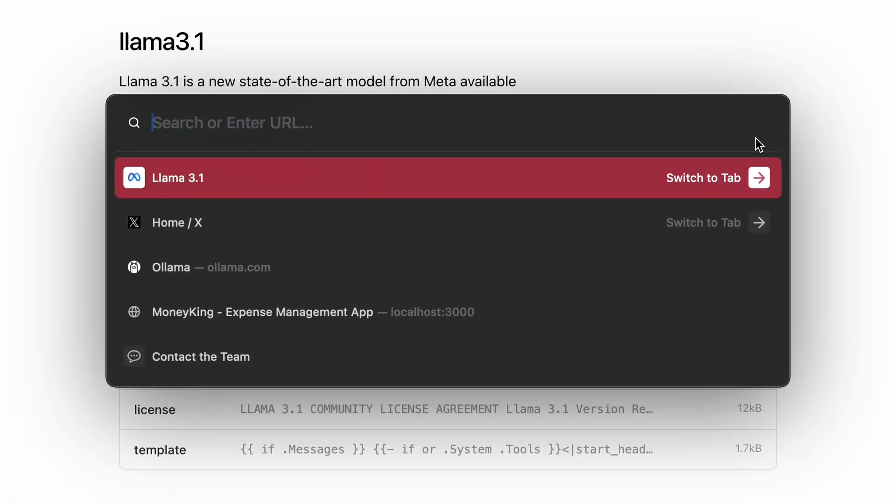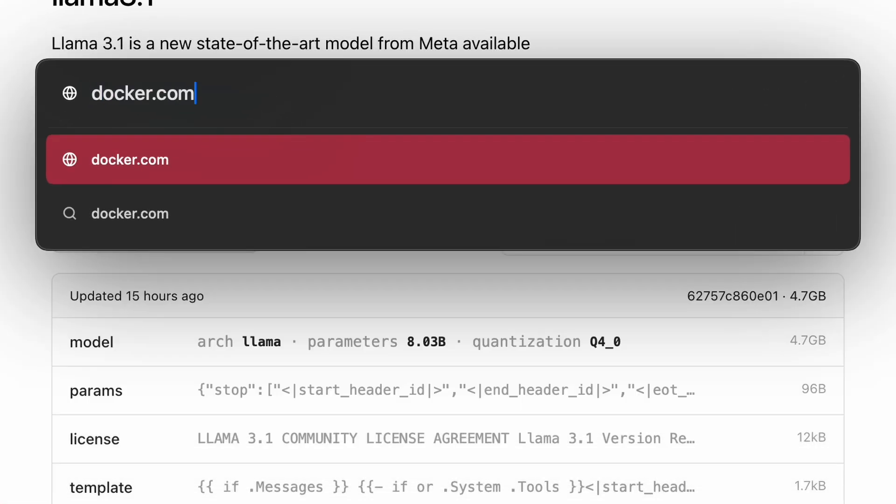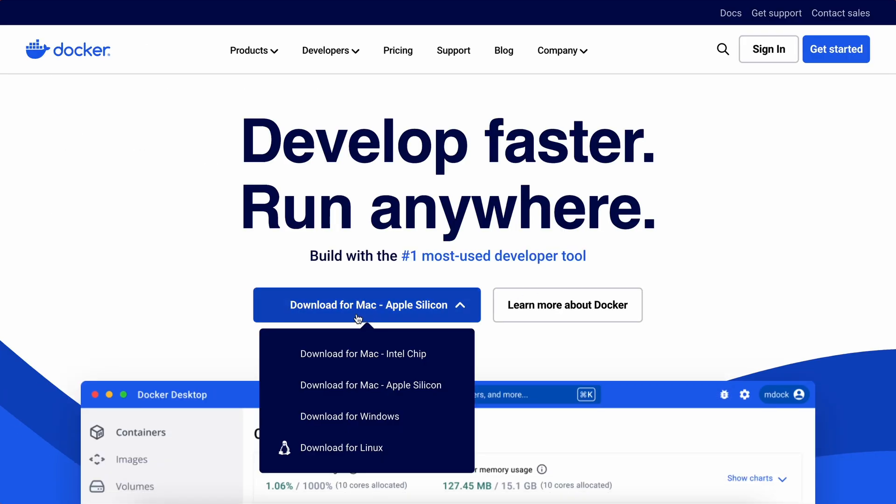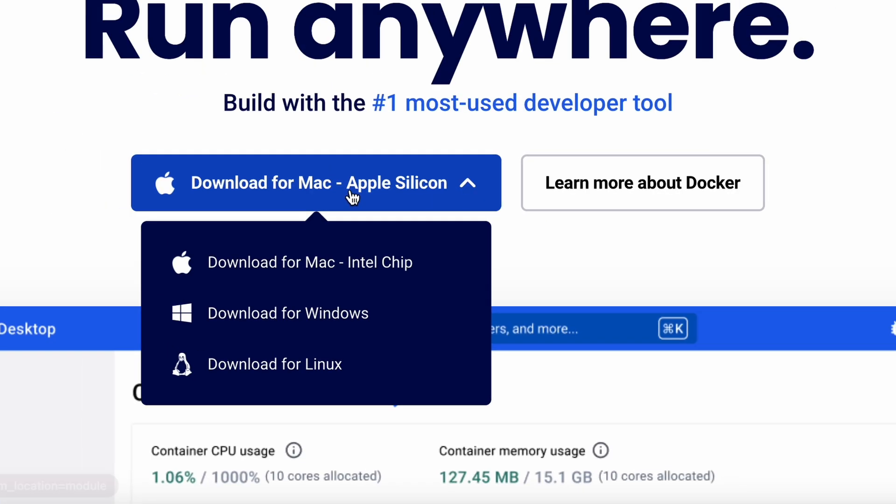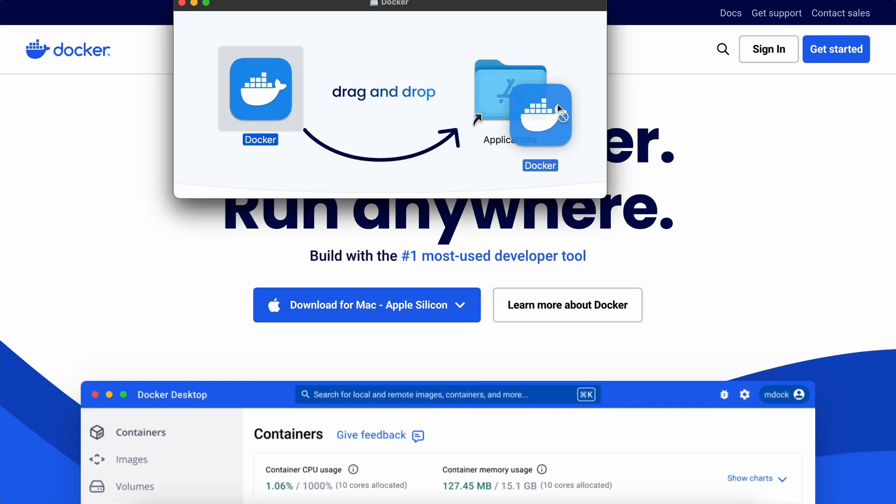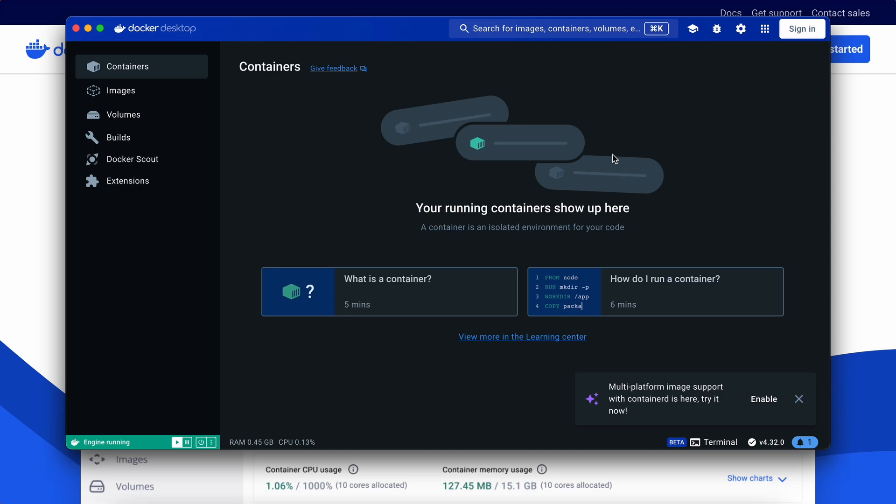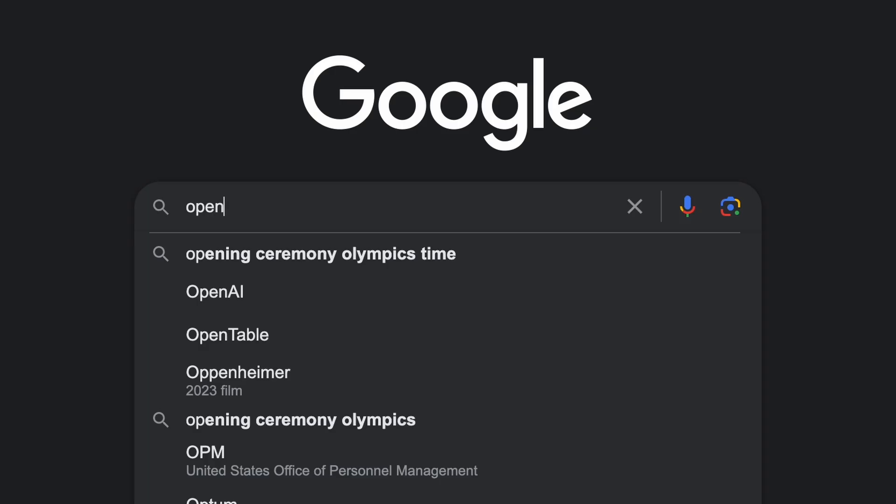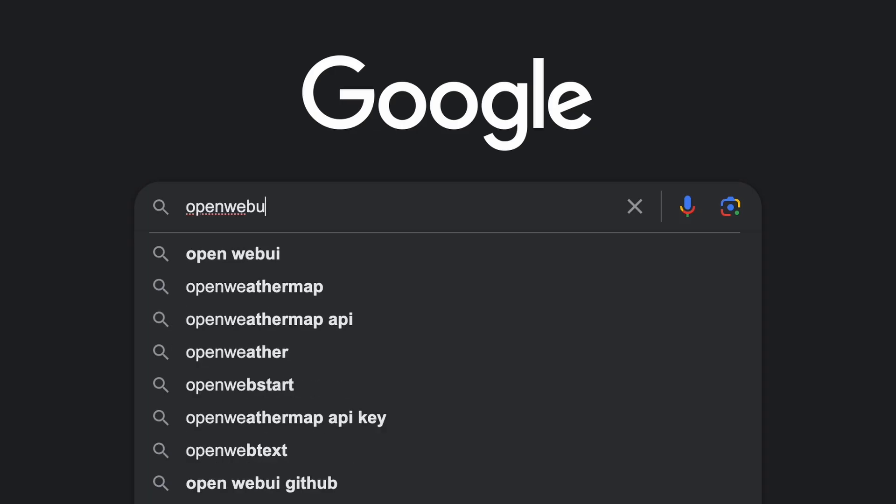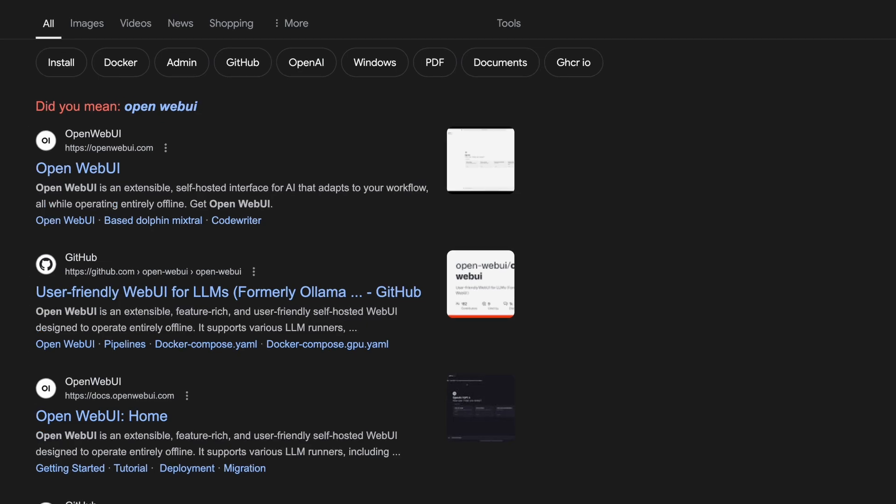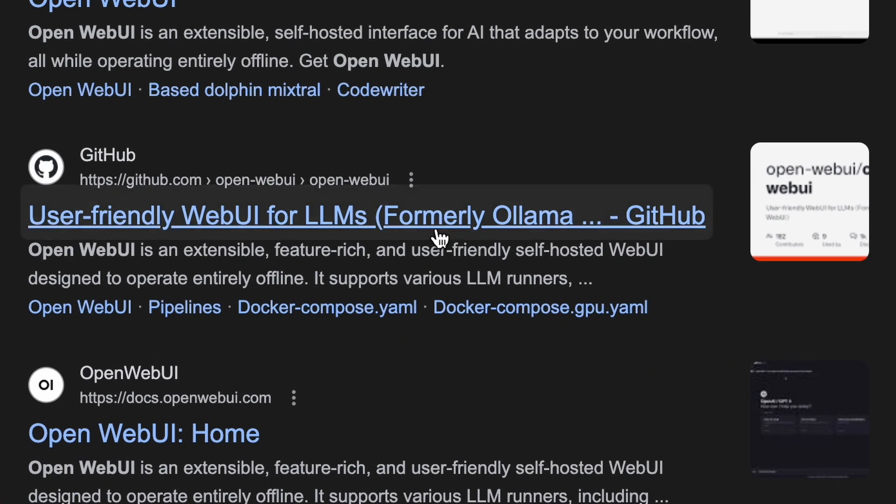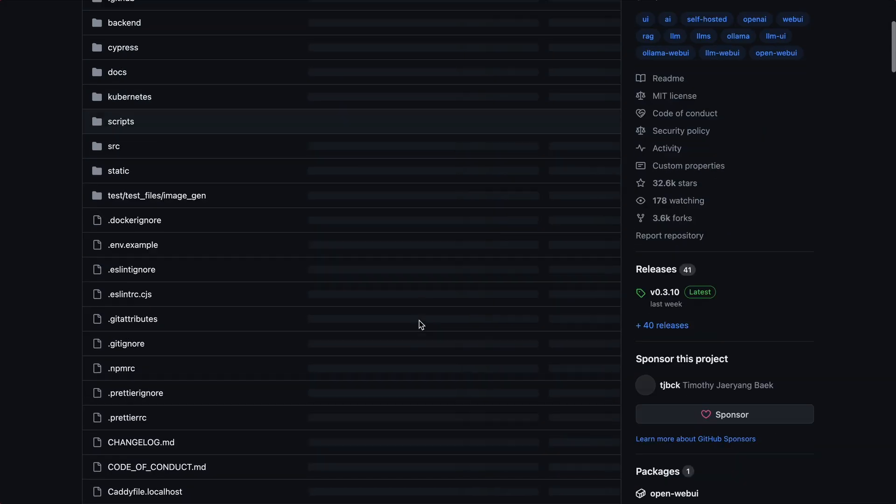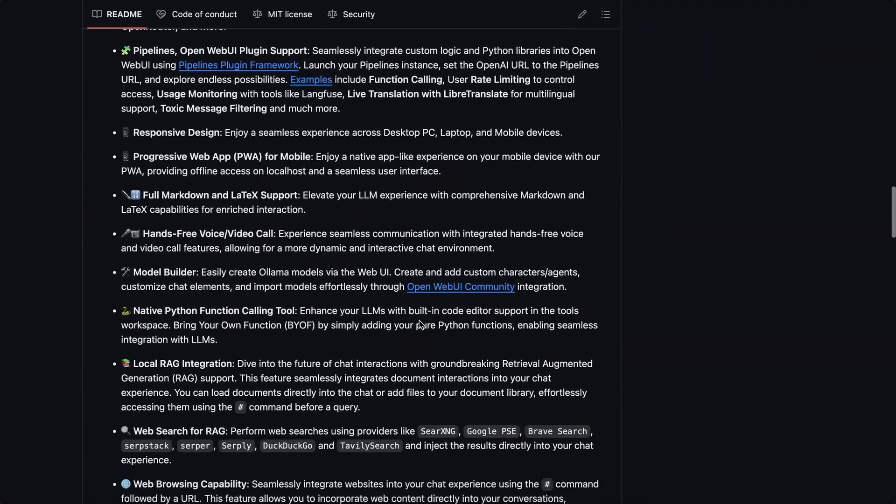Now go to Docker. Download the Docker setup file. Follow the on-screen instructions, and that will also get installed and start in the background as well. Now go to Google and search for OpenWebUI. You'll find this GitHub repo. Click on it.